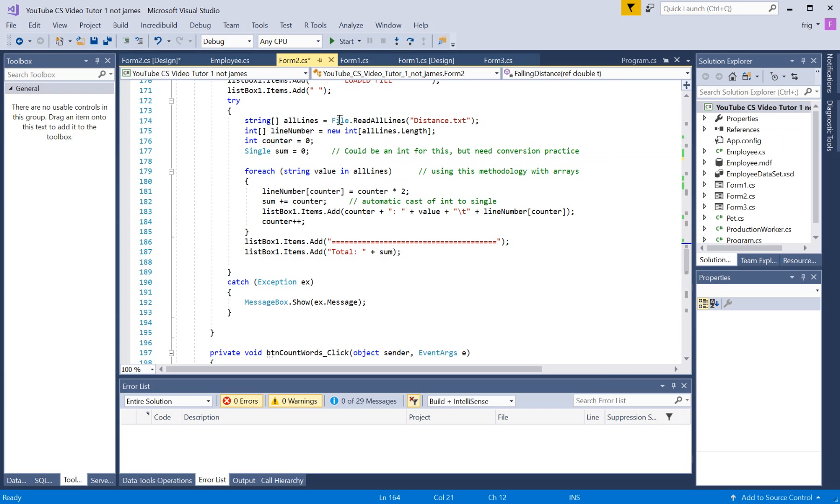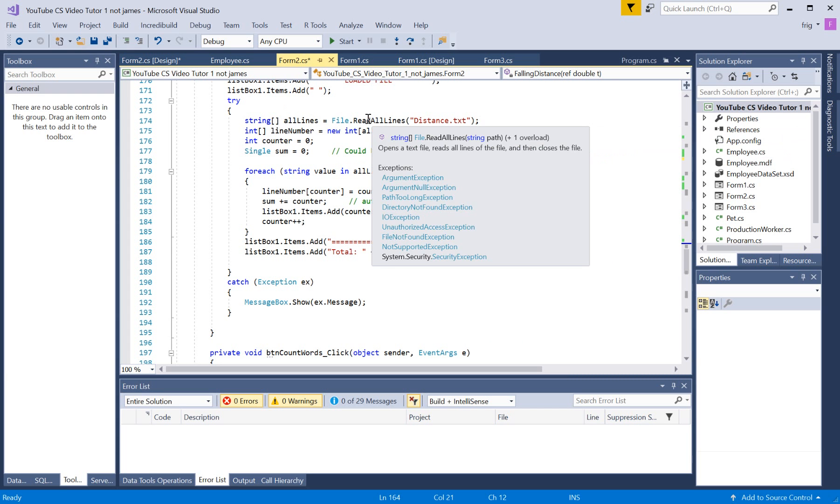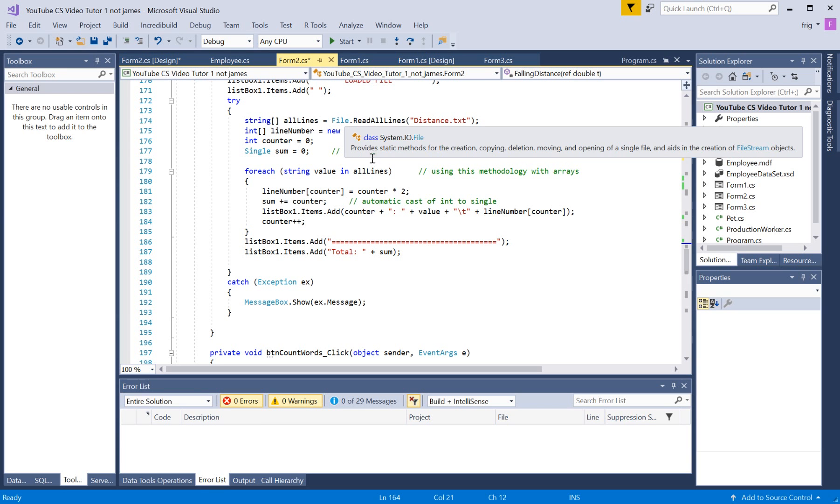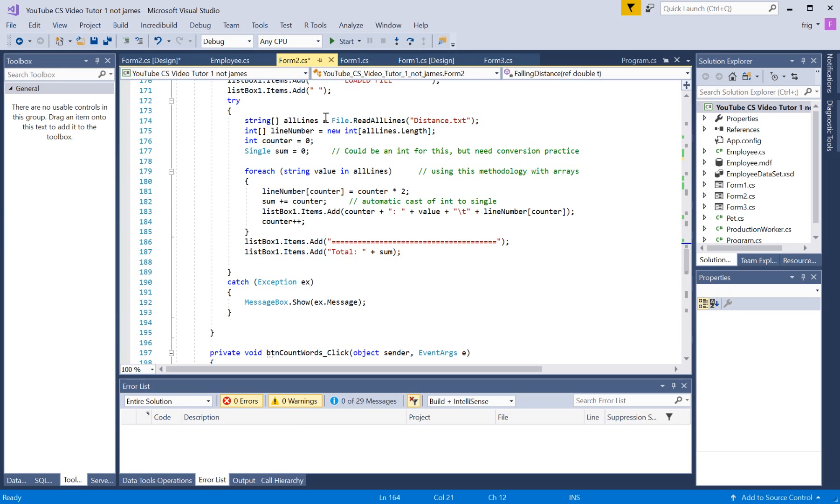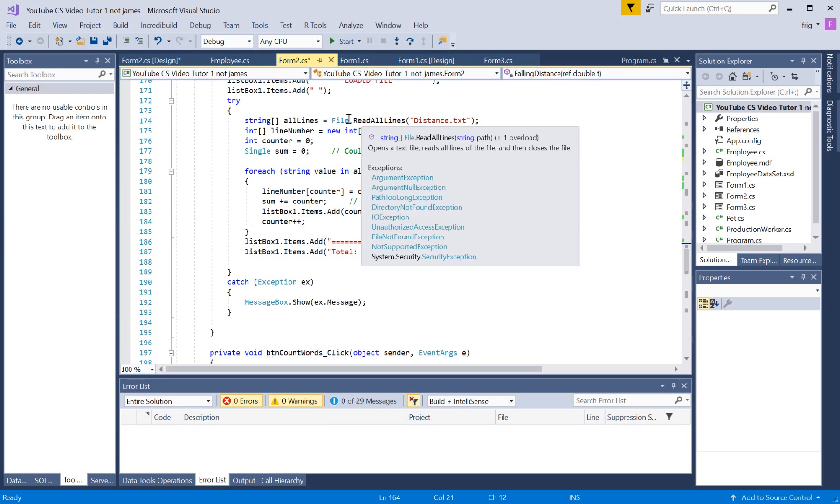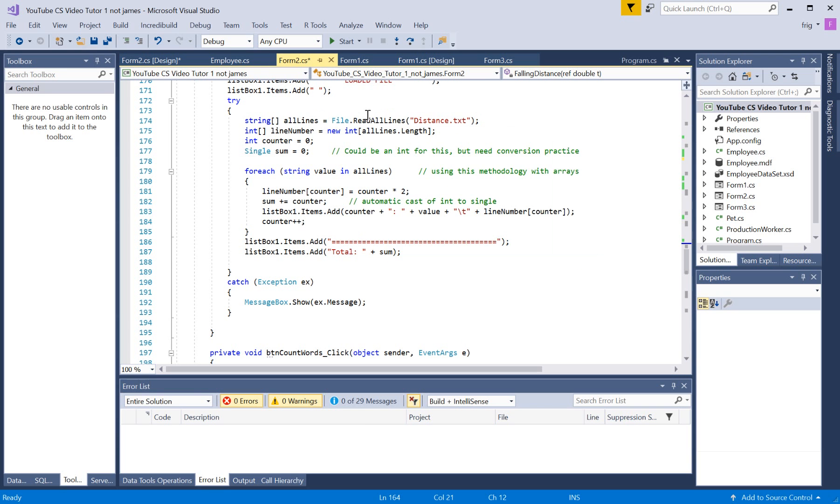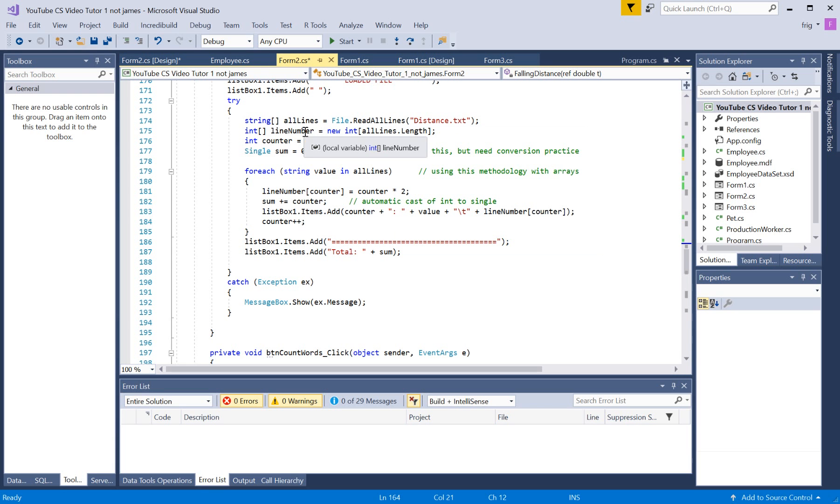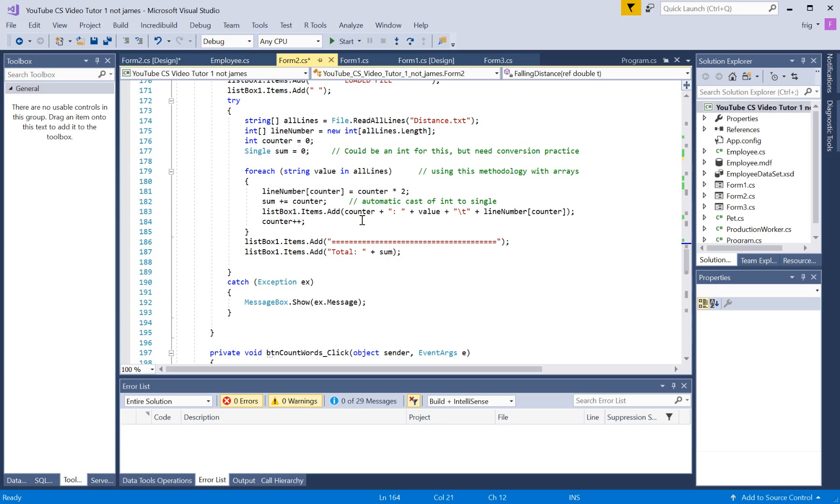but we're not actually creating a file object like we did in the previous one, to actually have access to the file. So, this is what's kind of interesting about this. So, we're not creating a file object like we did before, we're just reading straight from this function. So, the system function is just reading it into a generic string array.